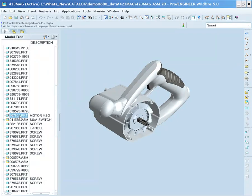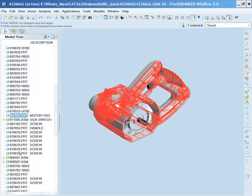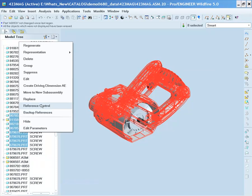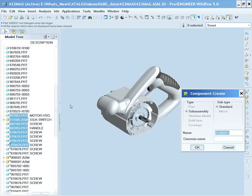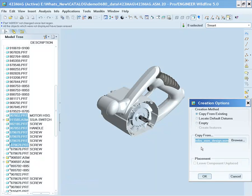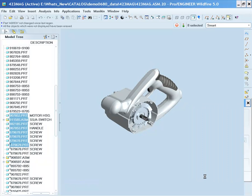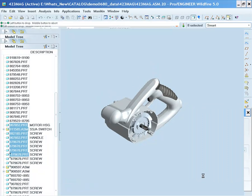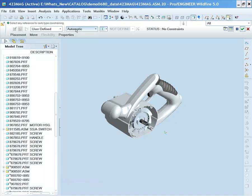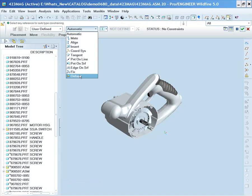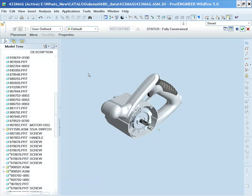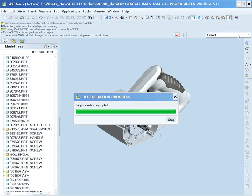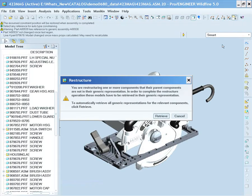By selecting multiple objects and choosing the right mouse button shortcut Move to New Sub-Assembly, you can create a new assembly, give it a name, select your company standard template, and also place it to your liking using the component placement dashboard and the constraints of your choice. In this case, we're using the default constraint. So essentially, with a very nice shortcut, restructuring all these components into a new sub-assembly and placing them. You will notice that this new assembly is placed in the model tree where the last component was selected.